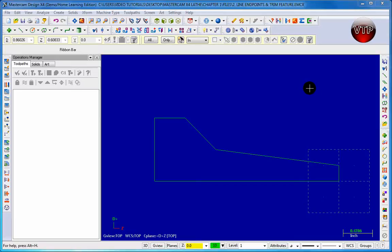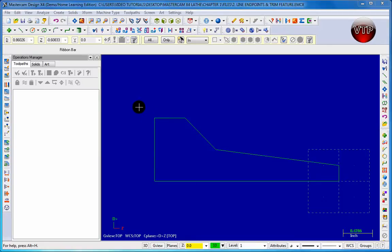So we briefly went through this in our first chapter in the intro to lathe and we're going to get started on that with our exercise. Now let's set up our machine type which is going to be lathe.